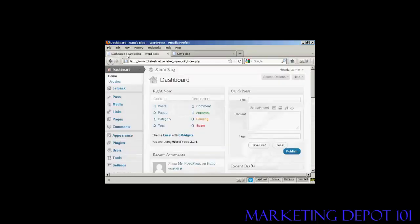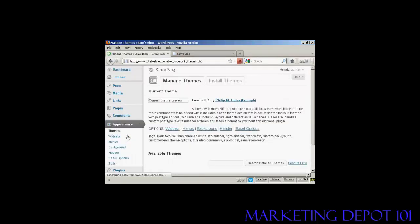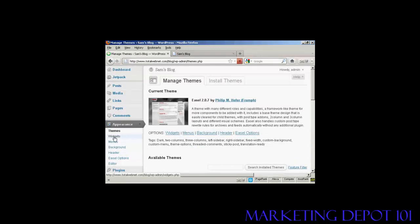If I come to the dashboard to install a widget, it's actually quite simple. Come over here to Appearance and then click Widgets.